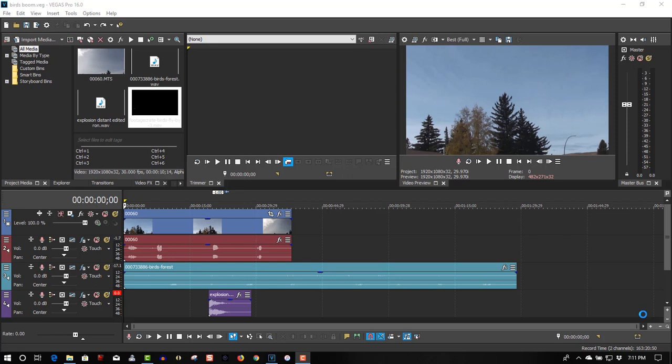Hi, welcome to Tech Tips and Tech Stuff. My name is Ron, and today we're doing a new Vegas Pro 16 tutorial about adding special effects to your videos.